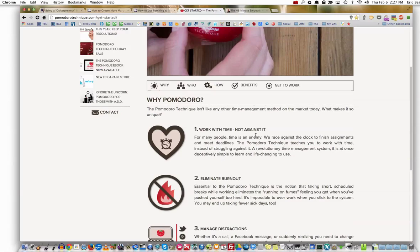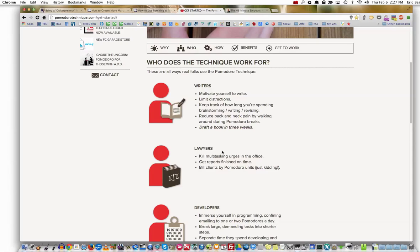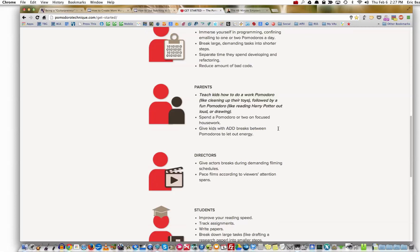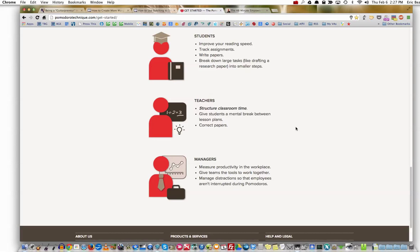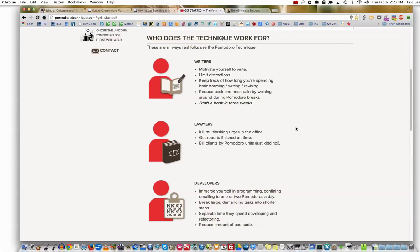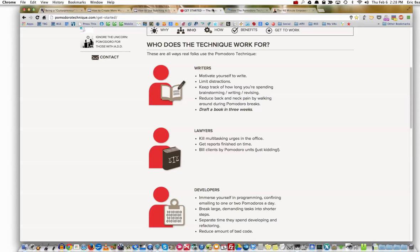It also talks about creating a better work-life balance. Who is it for? It's for writers, lawyers, developers, directors, students, teachers, managers — for anybody. Some cool examples here: draft a book in three weeks. If you click on that it takes you to a post — how the Pomodoro Technique can help you draft your book in just three weeks while still having a life.